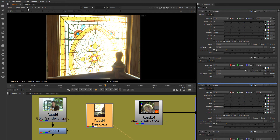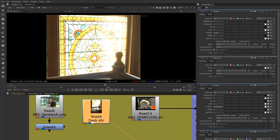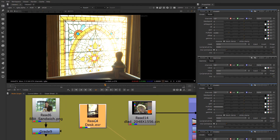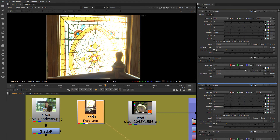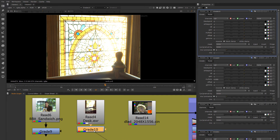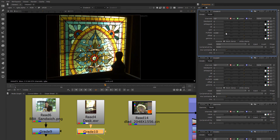We're going to talk more about the viewer and how to work in Nuke in another chapter, but for now you can see the benefit of dealing with floating point images and being able to manipulate data even in high dynamic range in Nuke.